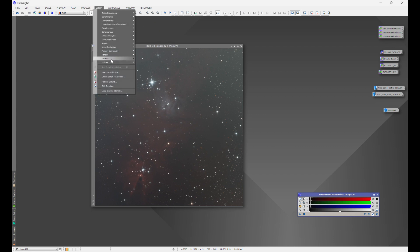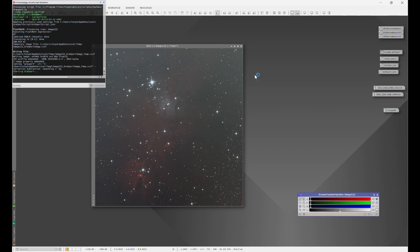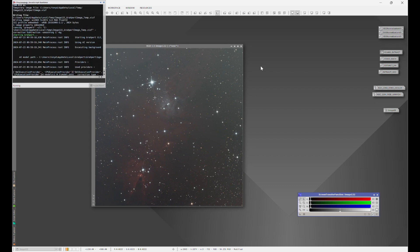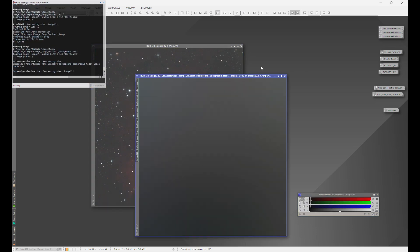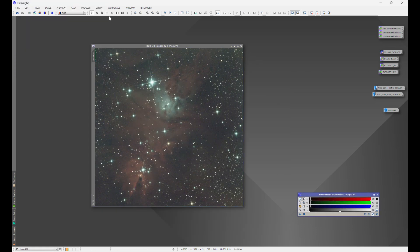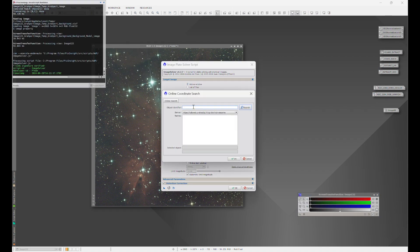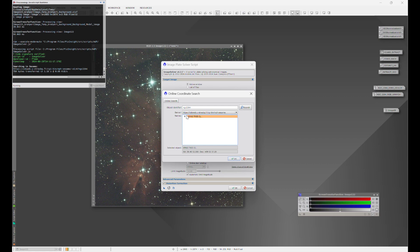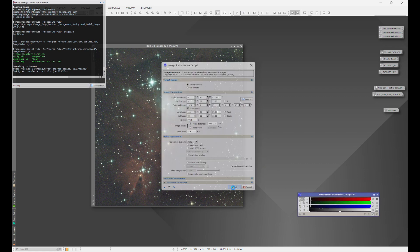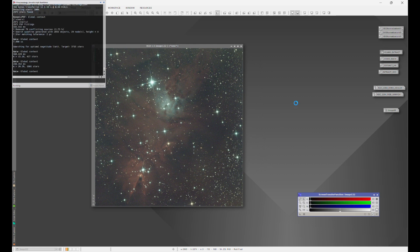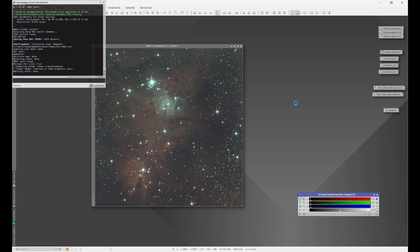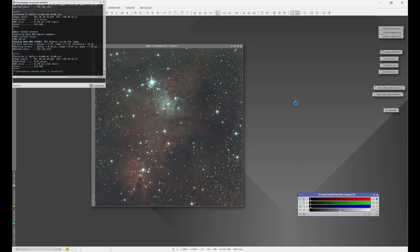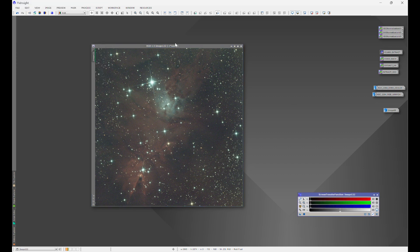Next we'll bring out GraXpert and extract the background. Once the background is extracted, we're going to solve the image. We need to make sure the image is solved because SPCC — Spectrophotometric Color Calibration — uses that plate-solve data in order to apply the correct colors to your image.